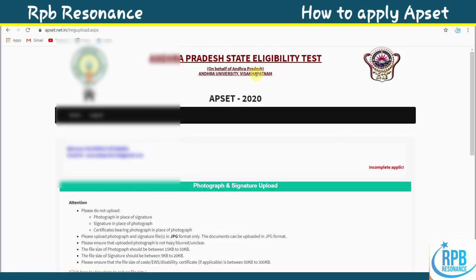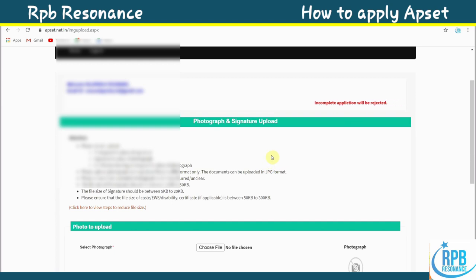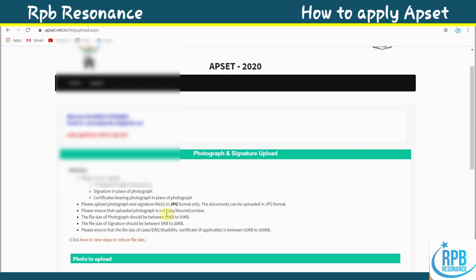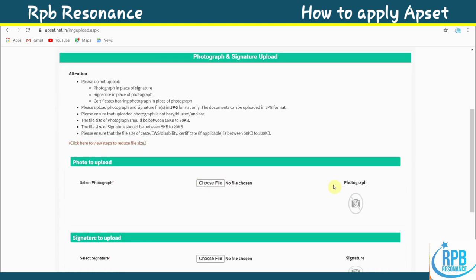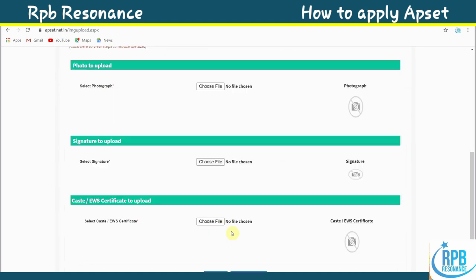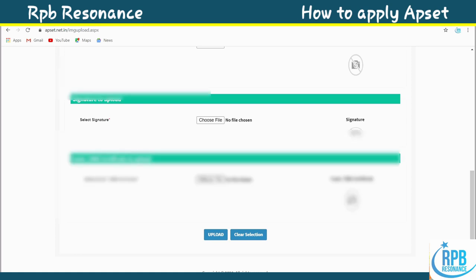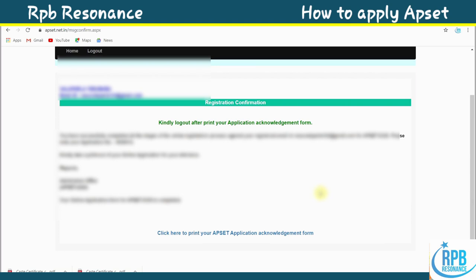After submitting, the photograph and signature upload columns appear. Upload your photograph and then select and upload your signature. If you belong to a reservation category, upload your reservation confirmation certificate as well. Click upload and your application is almost complete.